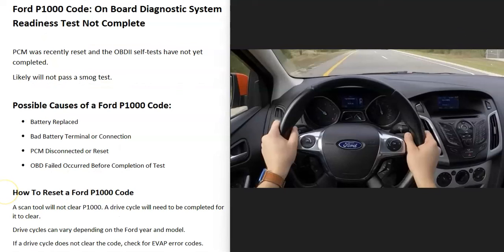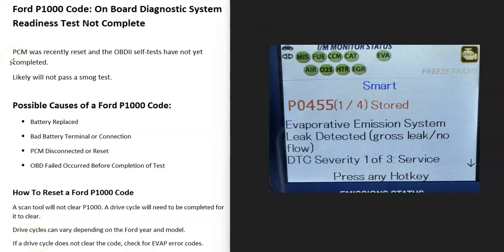There are times when you go through these drive cycles or drive the vehicle around for a couple of weeks and the code still won't clear. If that happens, one of the things to do is check if you have any EVAP codes, because there might be an error or a component that's gone bad inside the system. If there is a problem inside the system, the drive cycle is not going to be completed.